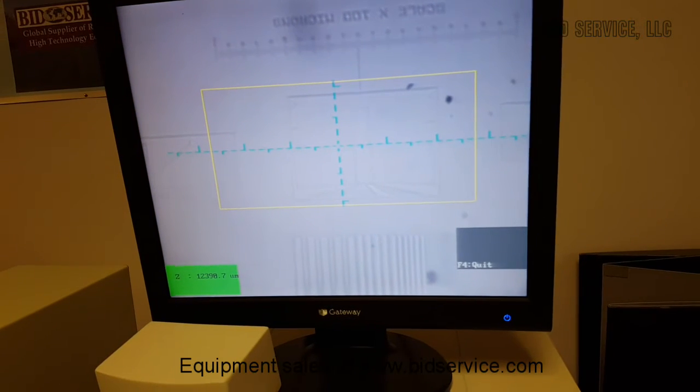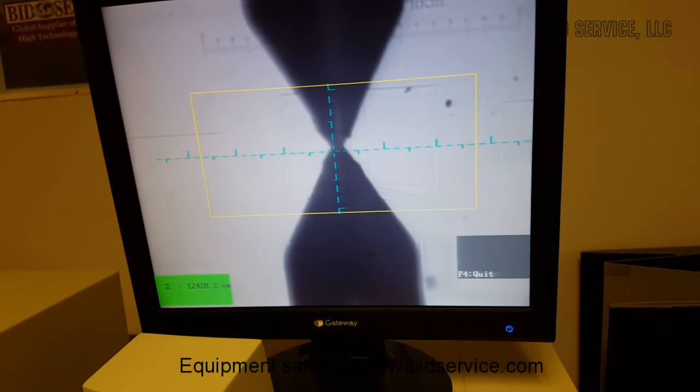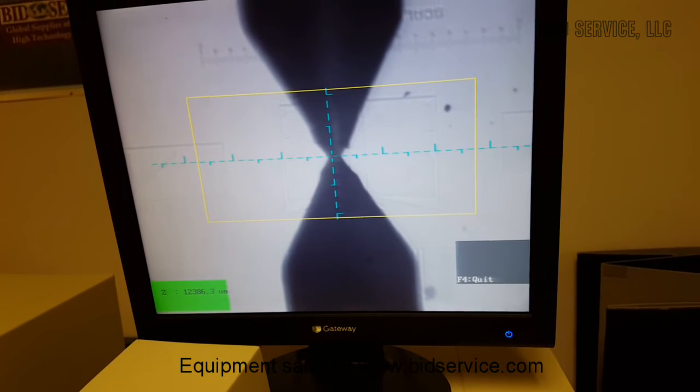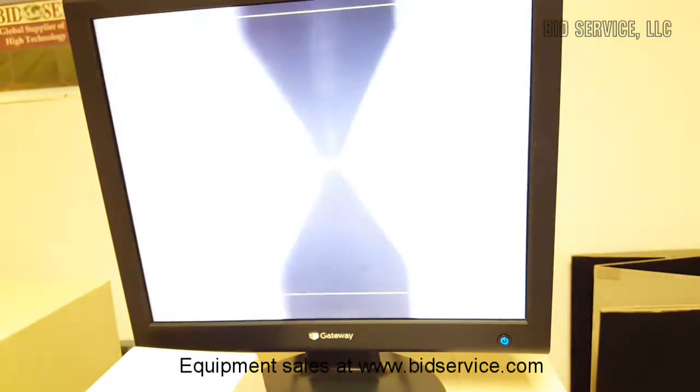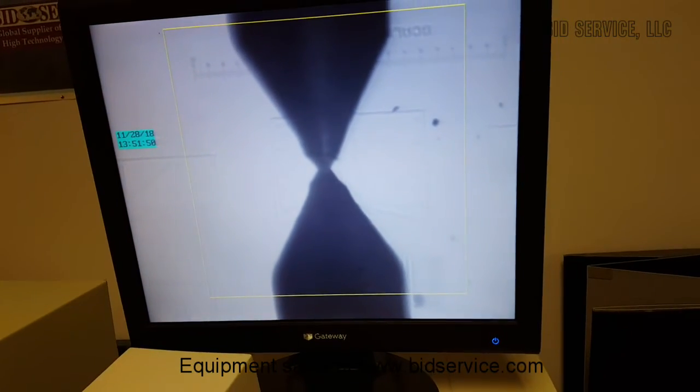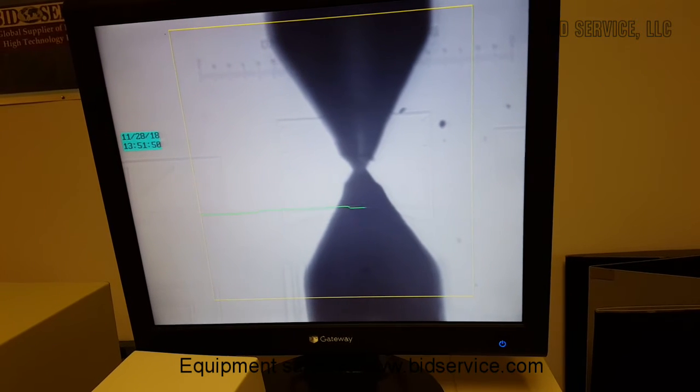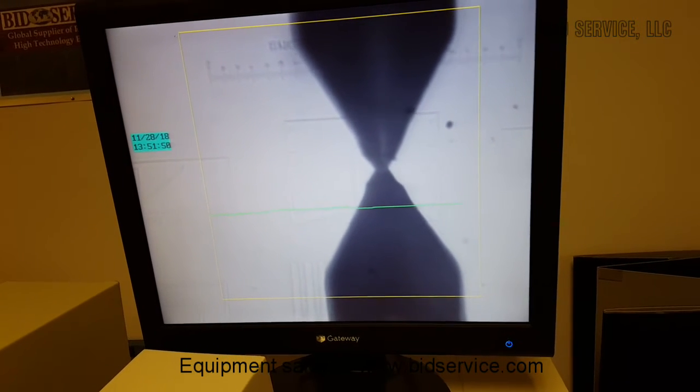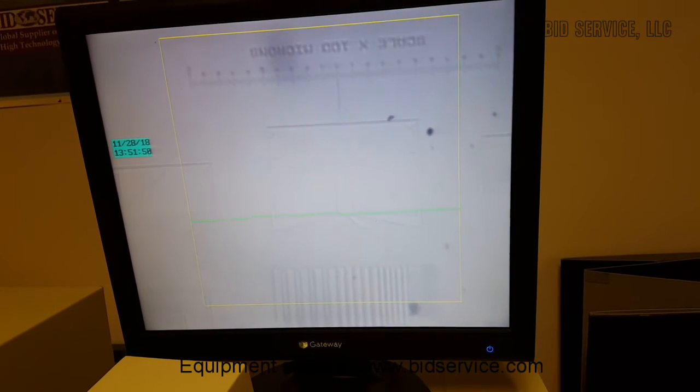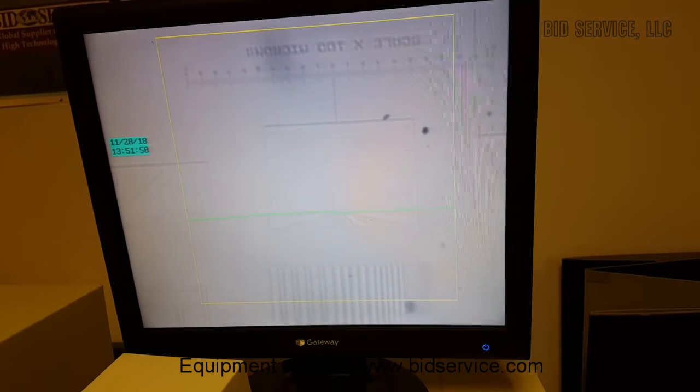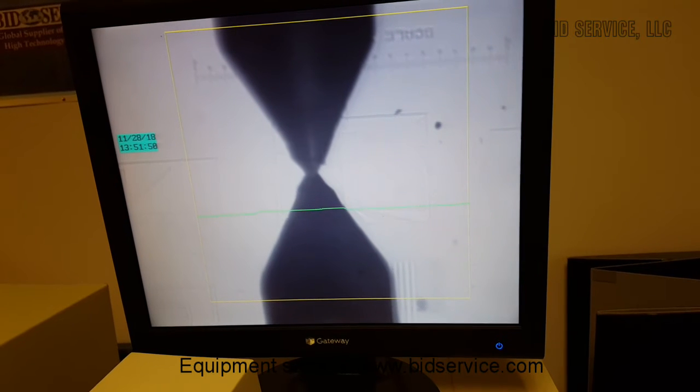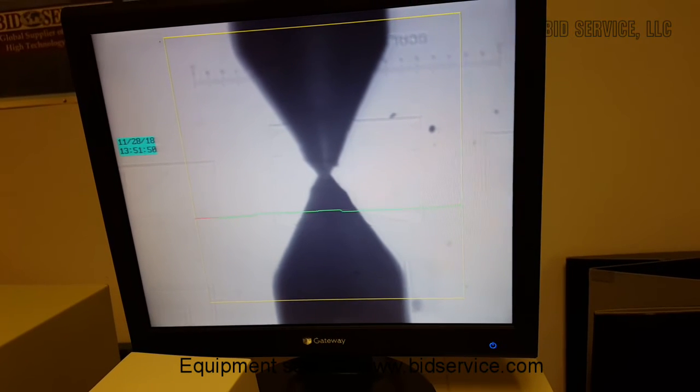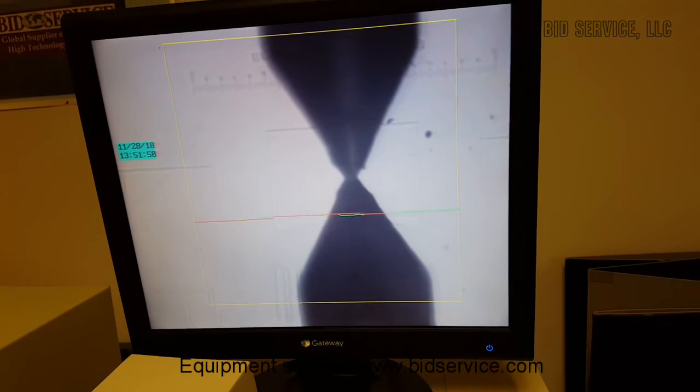So once your stylus is positioned, you can arrow down and it drops the stylus. And then you just hit F8 to start measurement. Now I have it set to do a repetitive measurement.